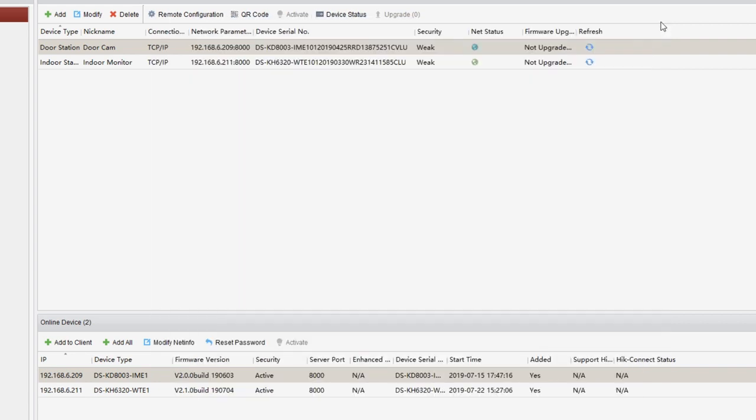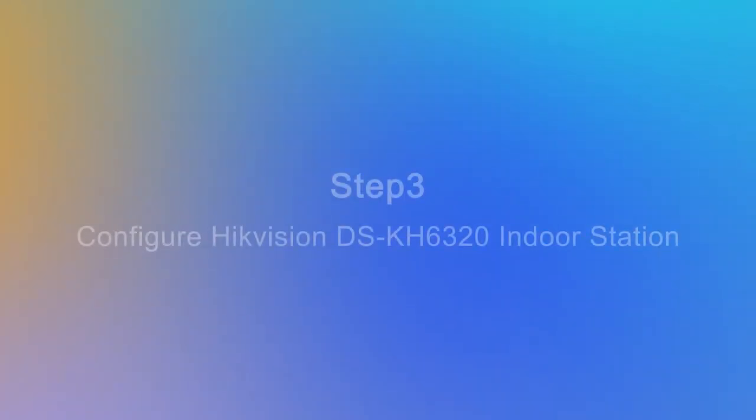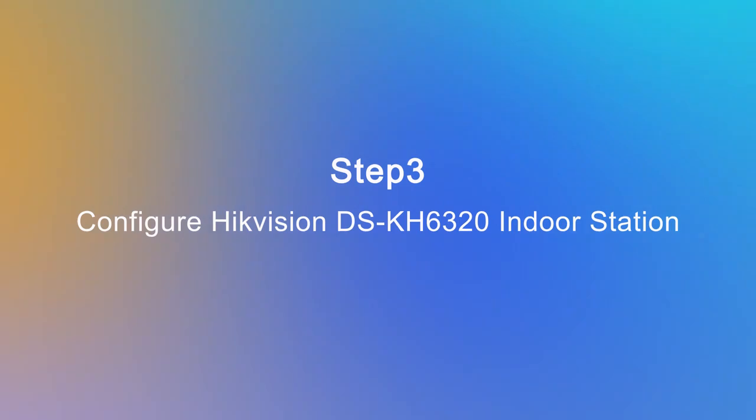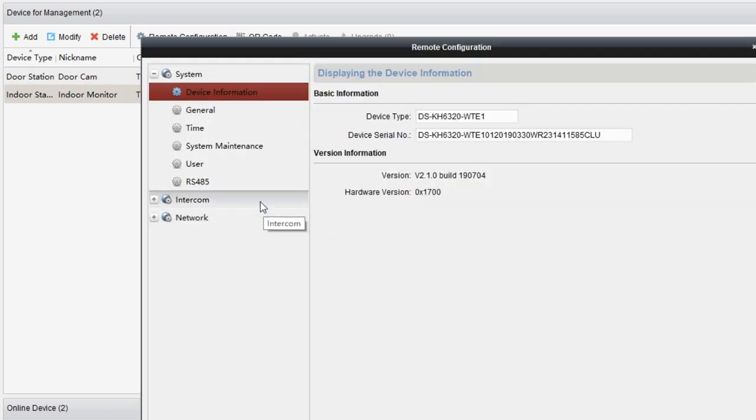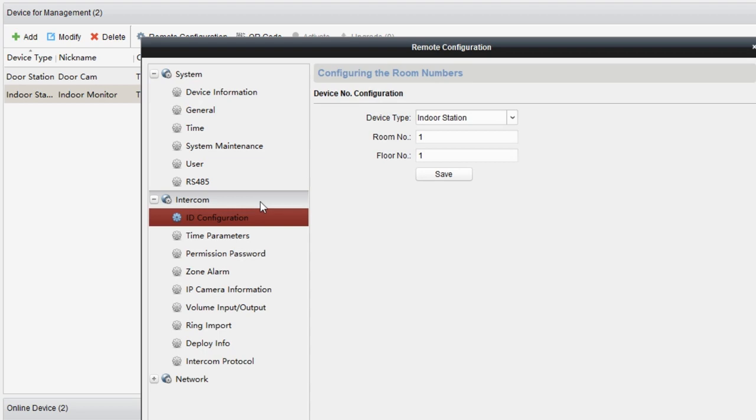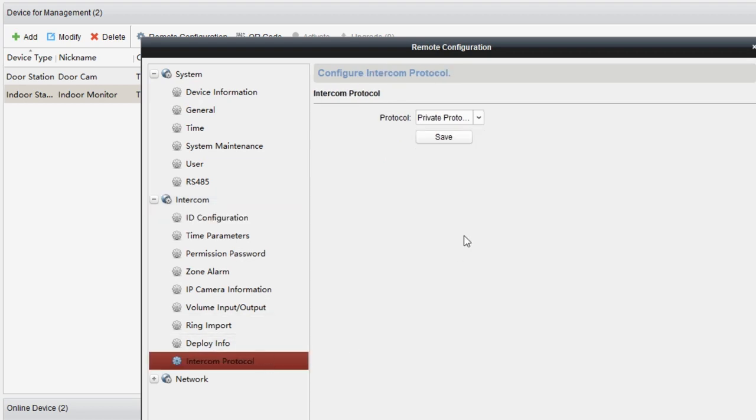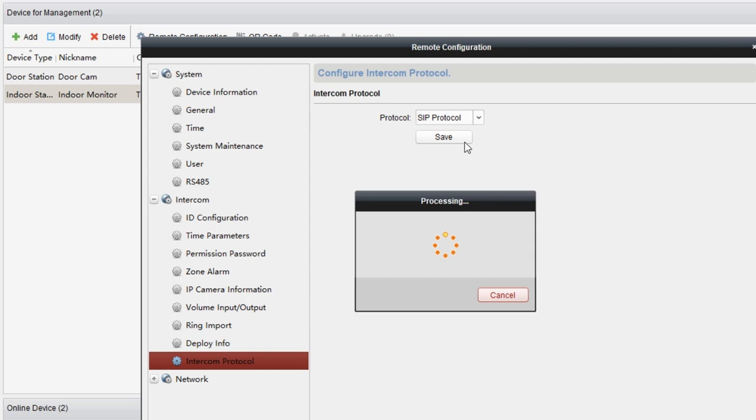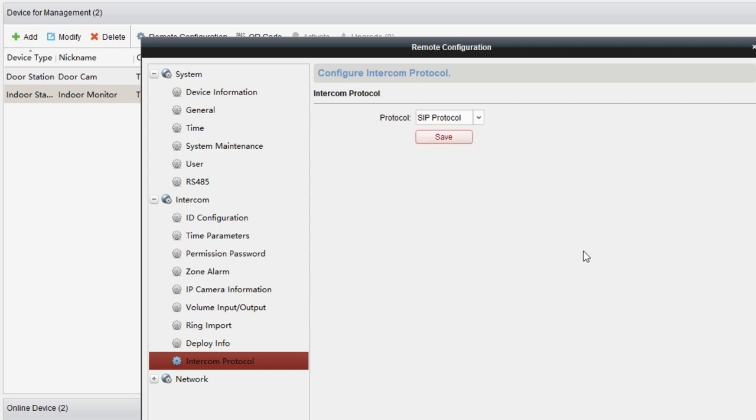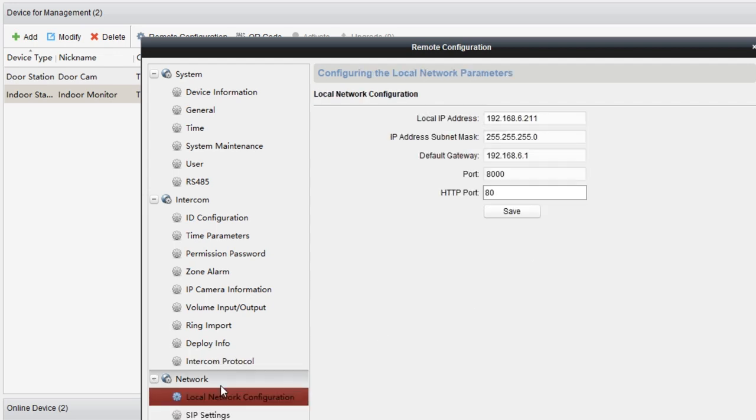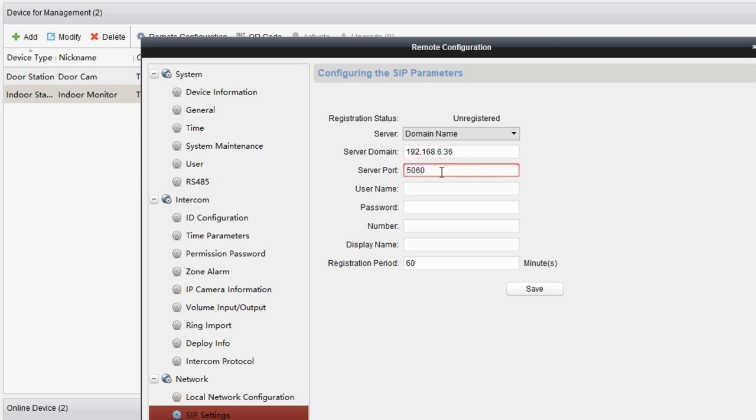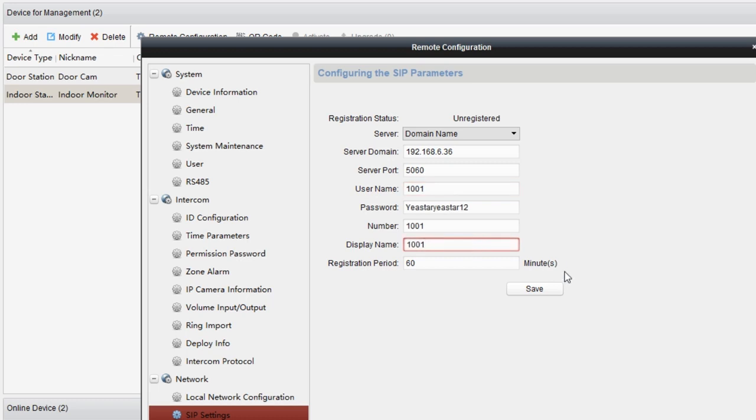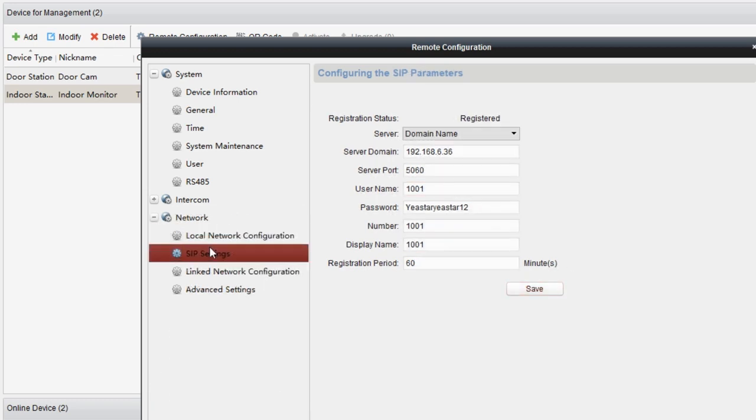To configure Hikvision DS-KH6320 indoor station, we still need to access the device management page. Choose the indoor station and click on remote configuration. Then get to intercom and go to intercom protocol. Select SIP control and click on save. Meanwhile, go to network, find SIP settings and register the device to extension 1001. Just fill in the S300's IP address, PBX UDP port, the extension account information and the following contents. Wait for a few seconds till the status turns to register.